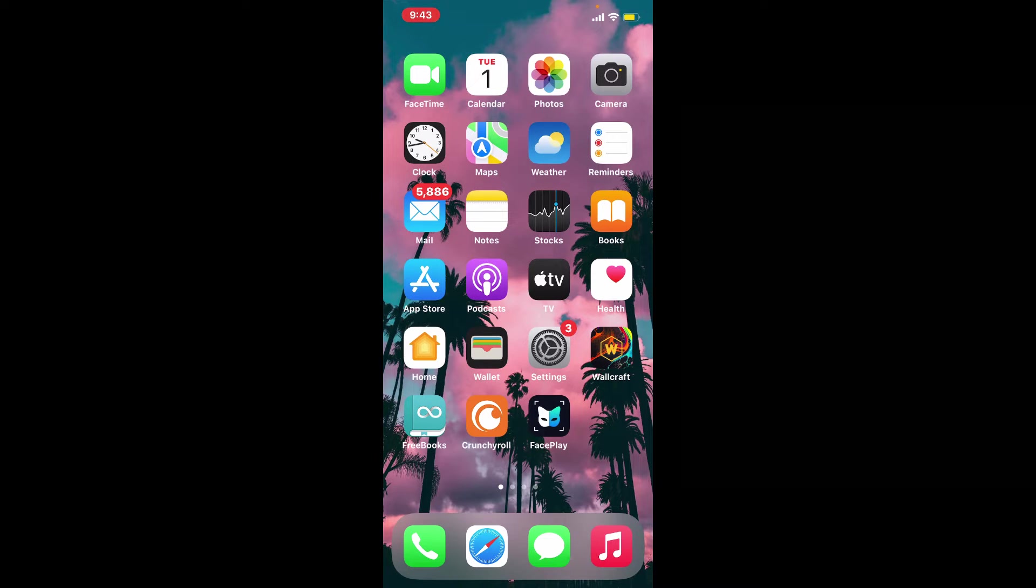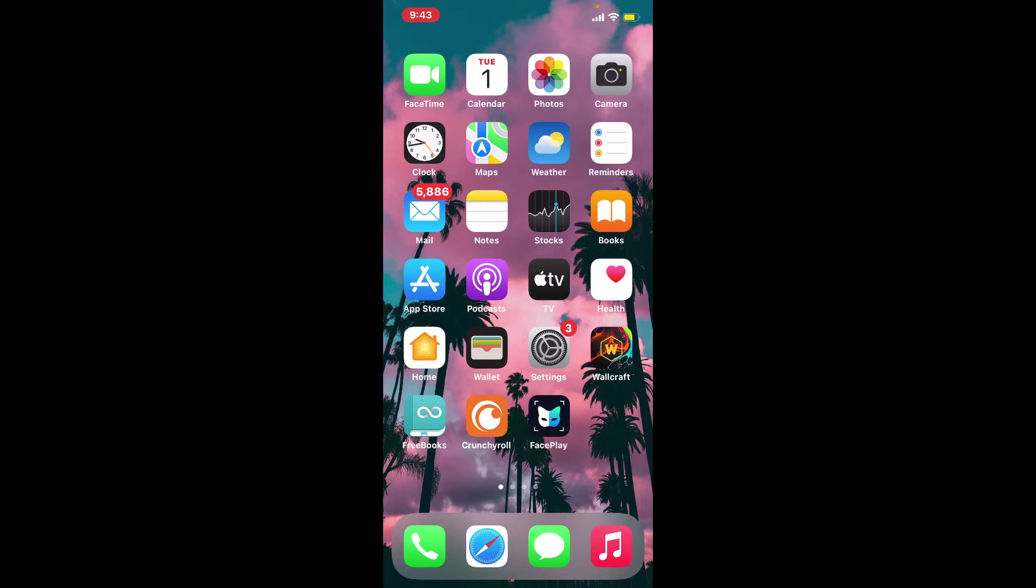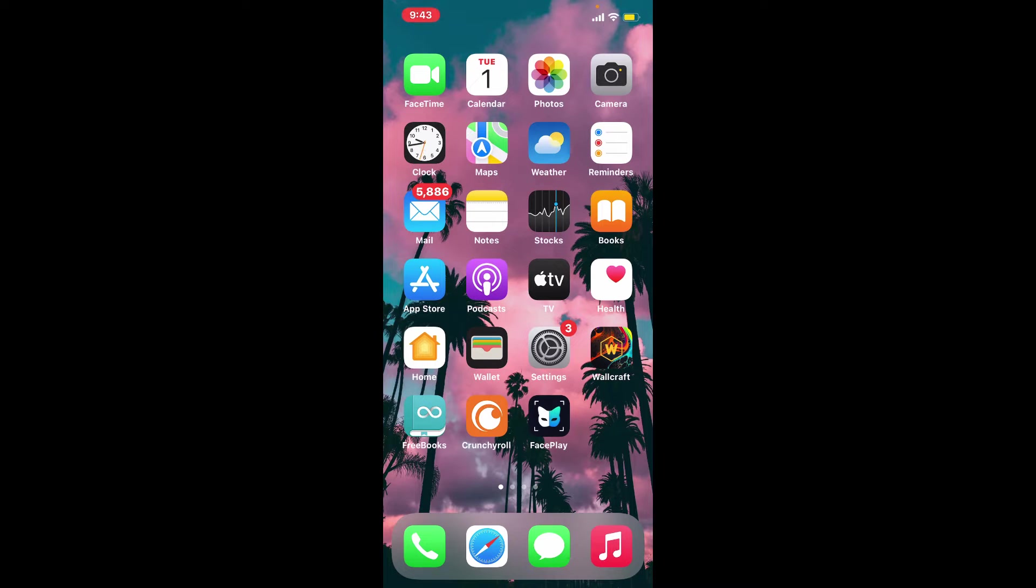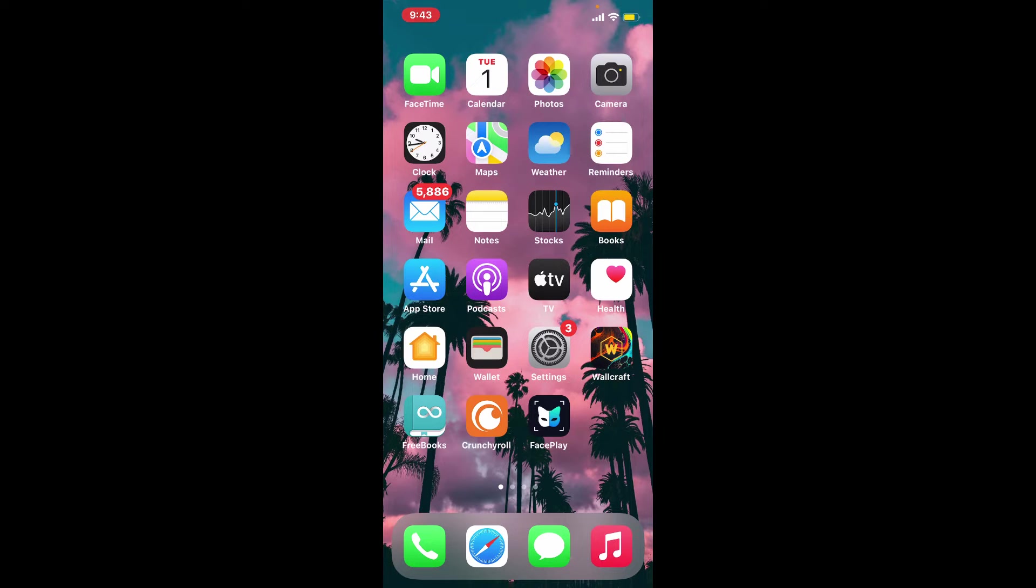Viber is a cross-platform voice over IP and instant messaging software application owned by Japanese multinational company Rakuten. The application is available for Android, iOS, Microsoft Windows, Mac OS, and Linux platforms.